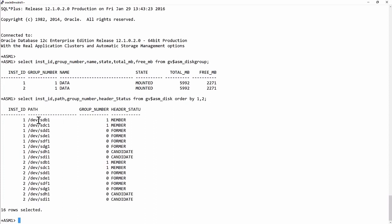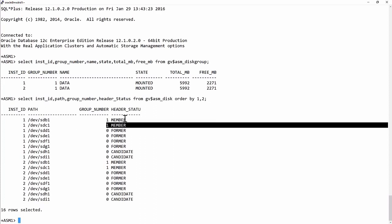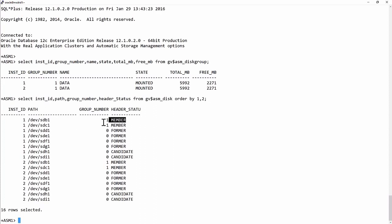And there's SDB1, SDC1. These are the first partitions on SCSI disk B and SCSI disk C. And they are members of group 1, which is my data disk group here.